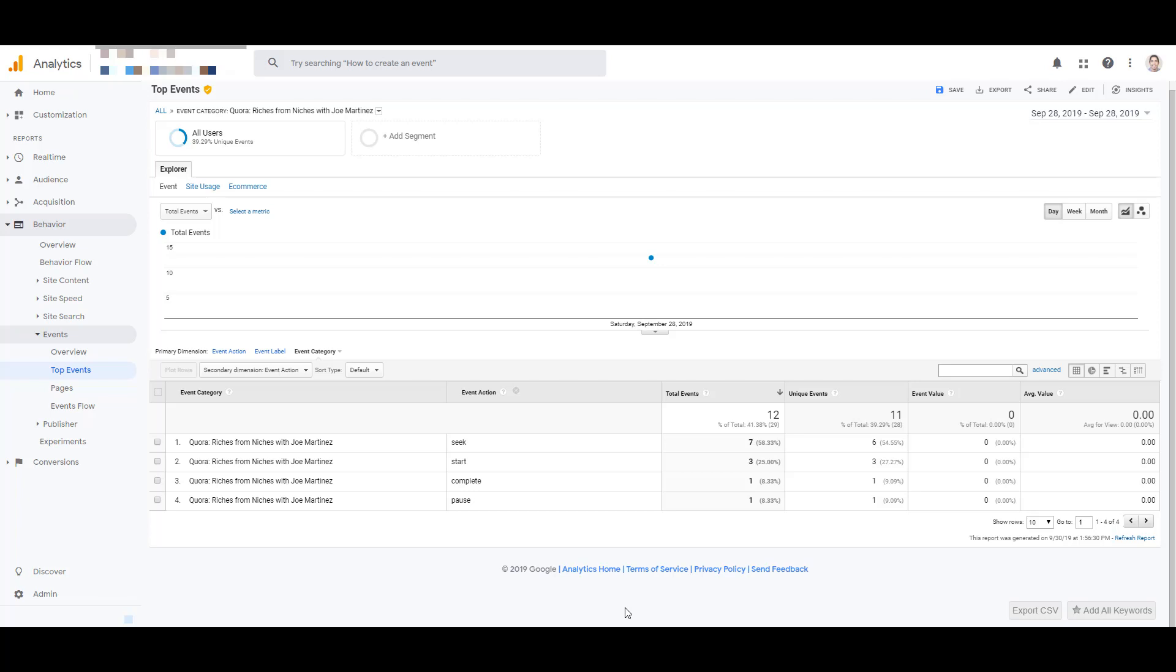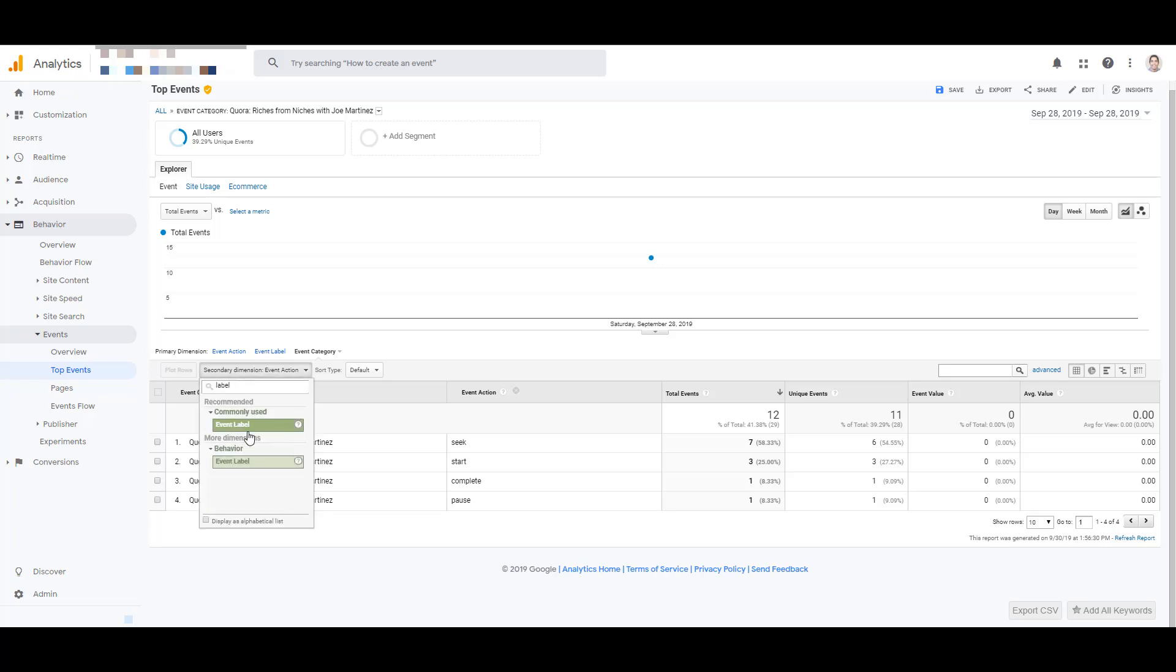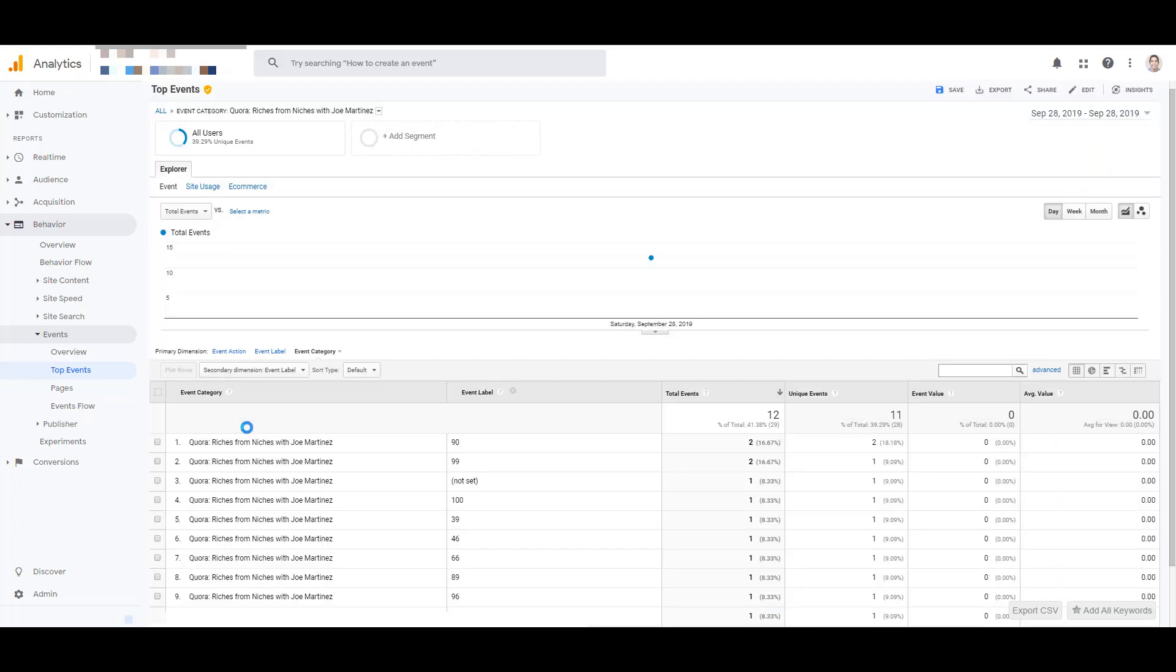Since we can't add multiple dimensions at once, I have to change my secondary dimension. And now we can see the event label, which was the video progress. Now this view might be a little confusing to you compared to what I said earlier in the video. You might be thinking, wait a minute, when you set up the trigger, you set it to fire at 25, 50, 75%. And we're seeing a ton of other numbers here. And that's a good question. Remember, the trigger is when the video fires, not necessarily the information that we're recording. The progress of the YouTube video is going to be tracked when a user passes the chosen percentage milestones you set up in your trigger.